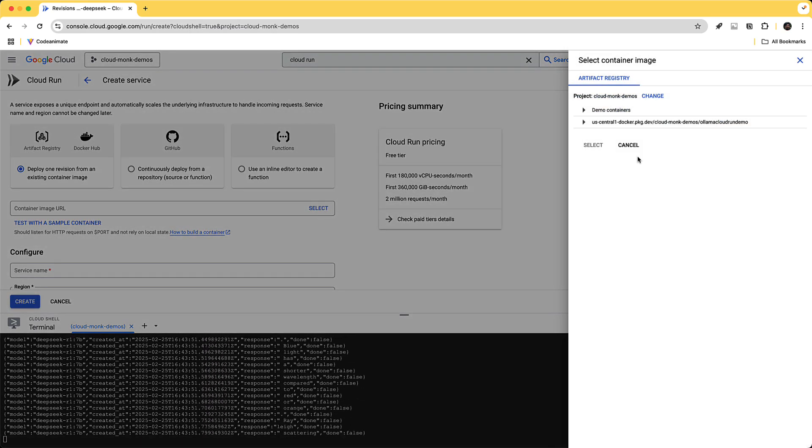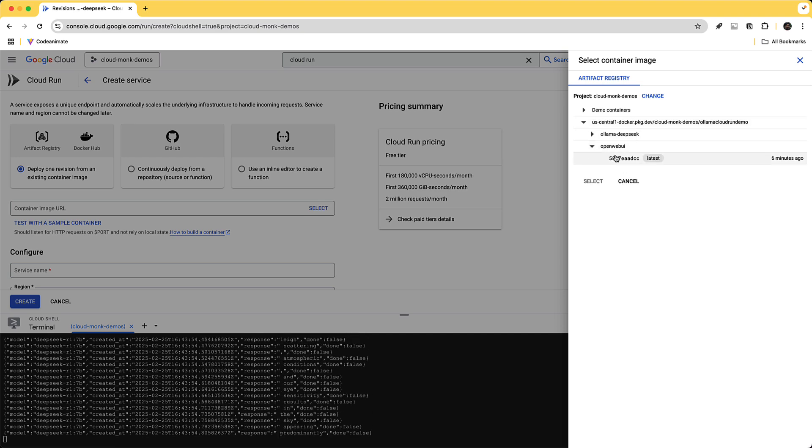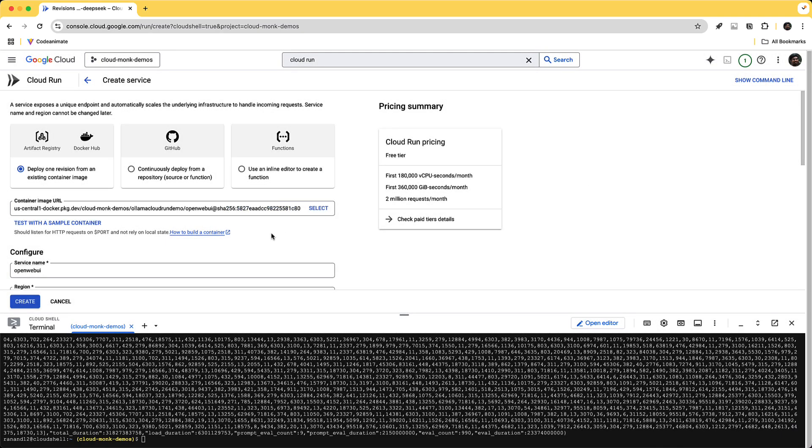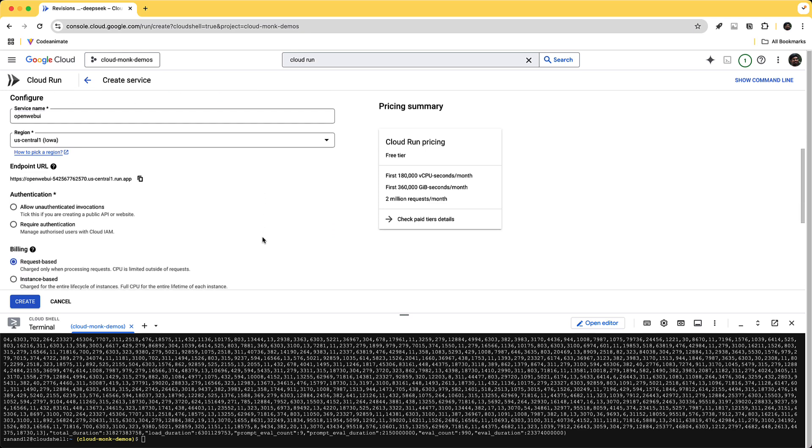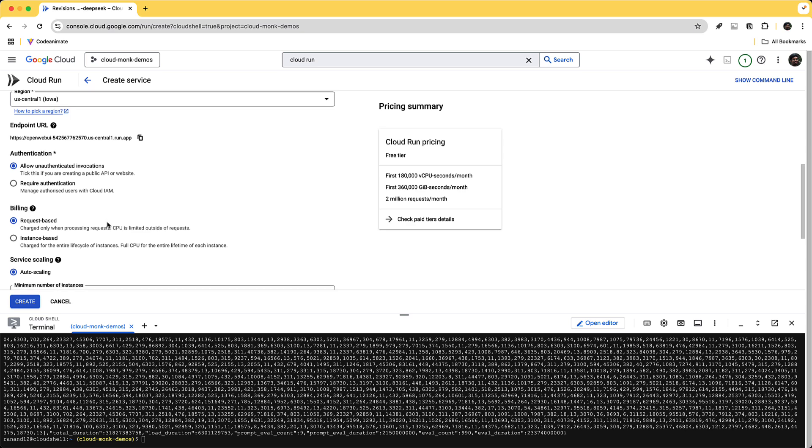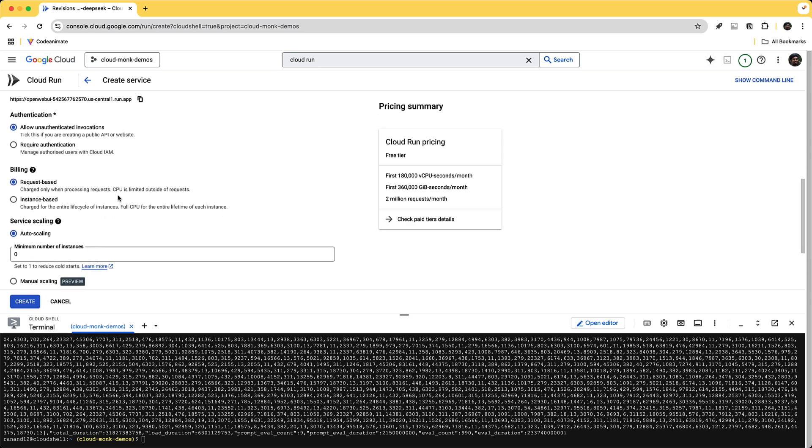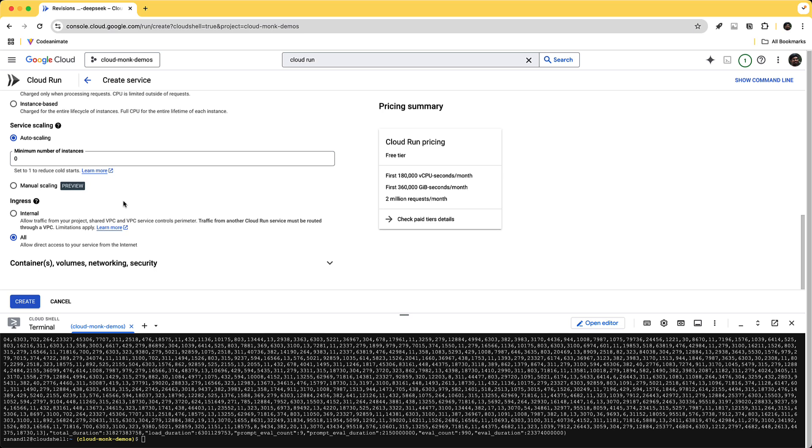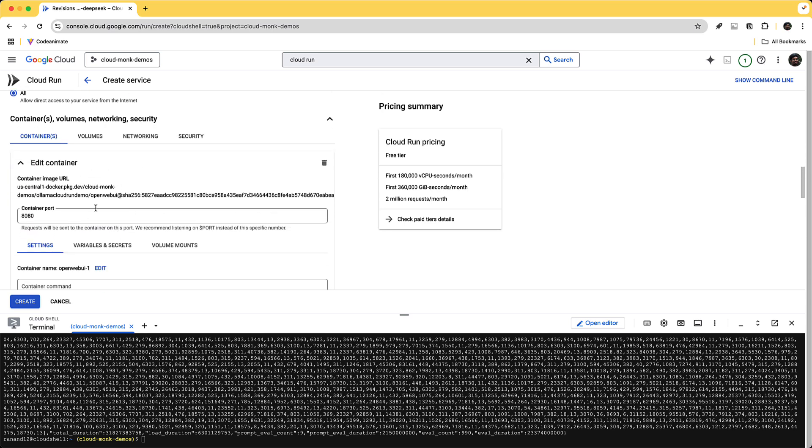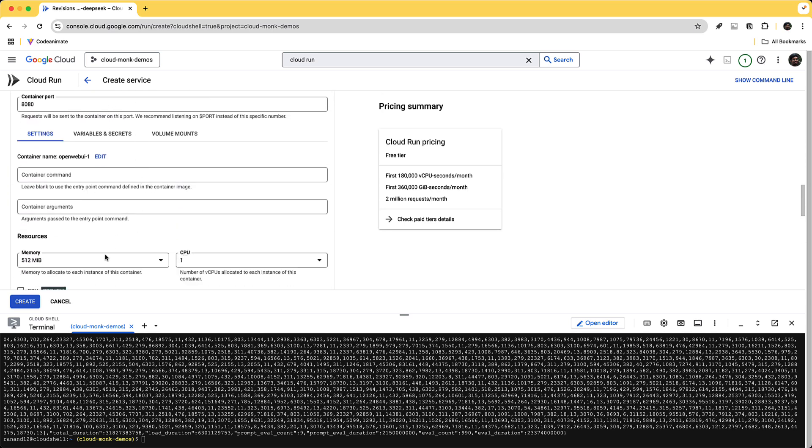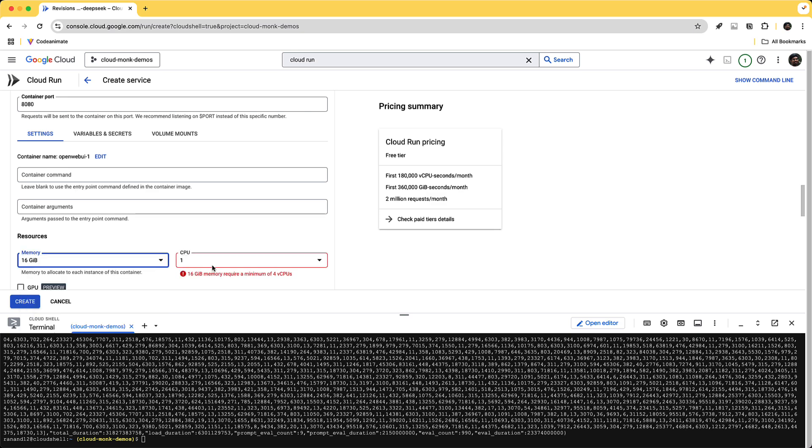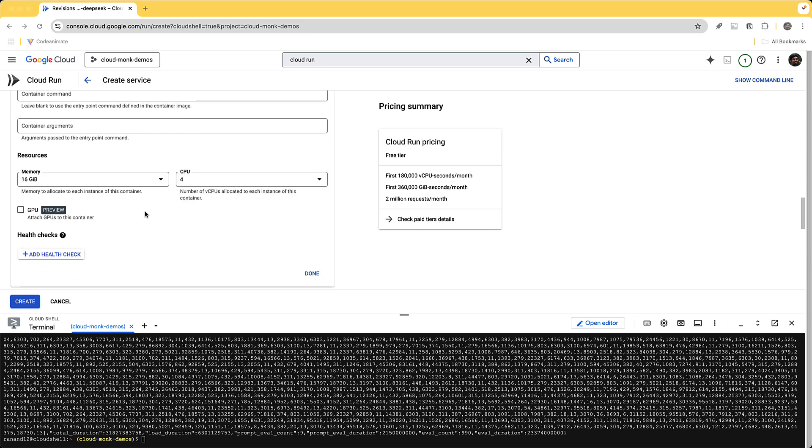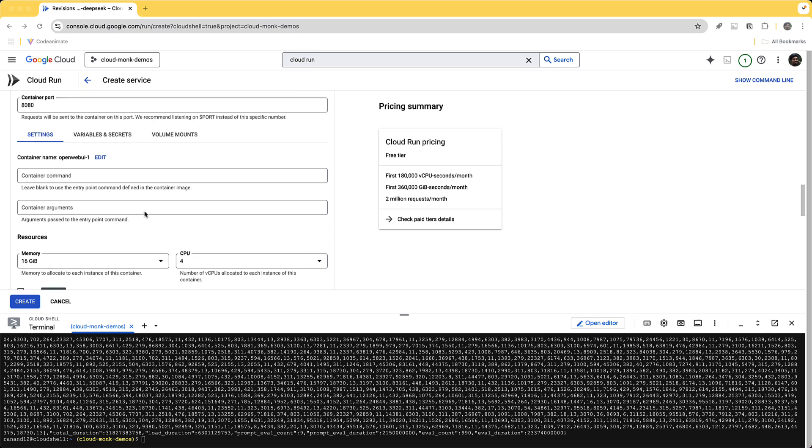So I'm going to choose this and then this time I'm going to go with open web UI and I'm also going to say allow unauthenticated invocations for now but in production environment you would want to have authentication. So instance request-based billing is fine for this. I'm going to choose the container port as default. I'm going to give it slightly higher memory and CPU. So this looks good. We don't need GPUs for the web front end itself.